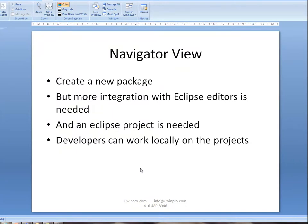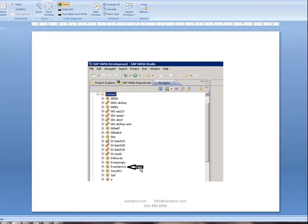In the Navigator view, we can create a new package as usual. However, more integration with the Eclipse editor is needed and an Eclipse project also has to be created. For example, we have created a package called 0_uwinproxs under the Navigator view in SAP HANA development.